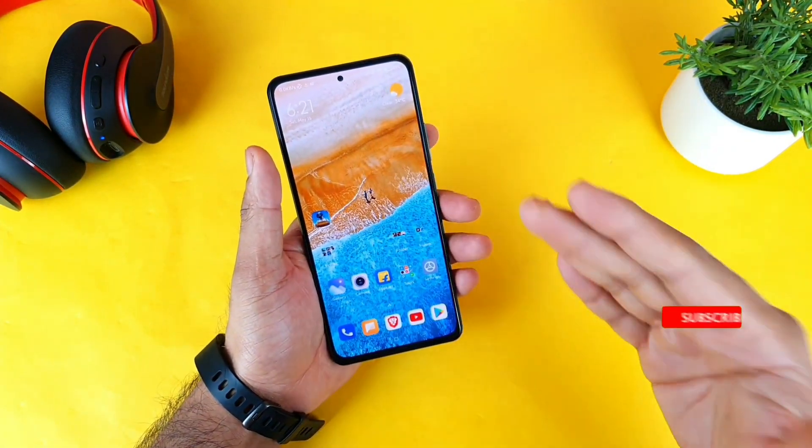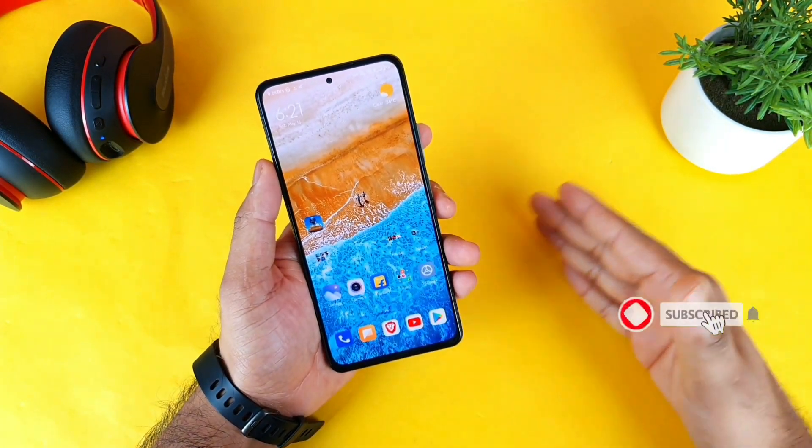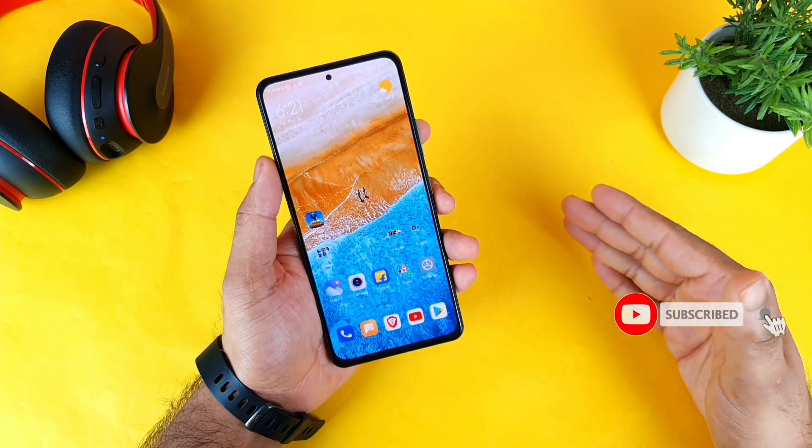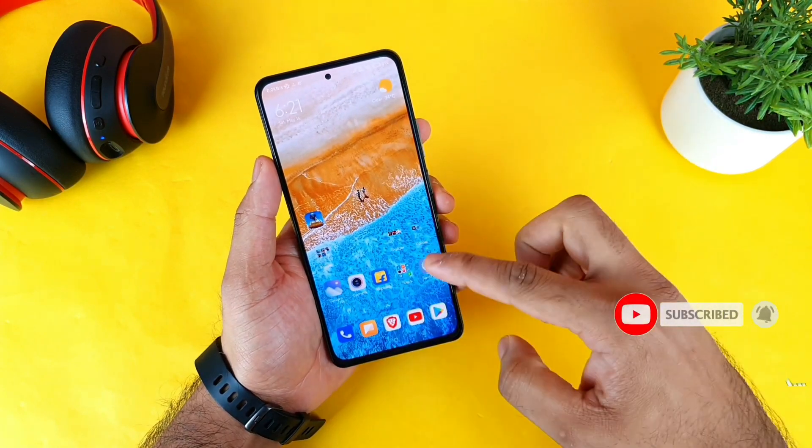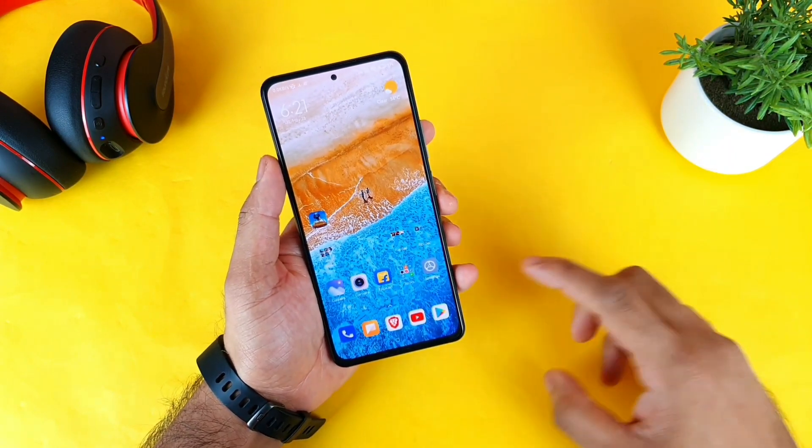Right now in the Mi 11X device you can add the always-on display functionality because the phone has got the Super AMOLED display.